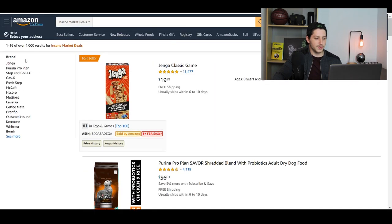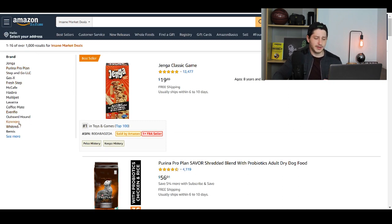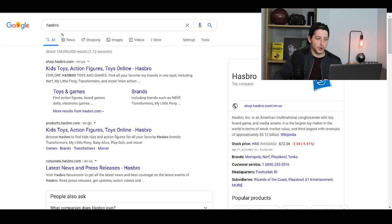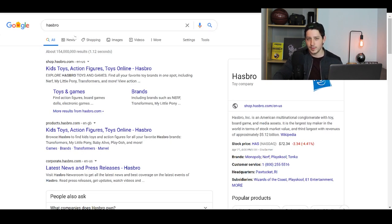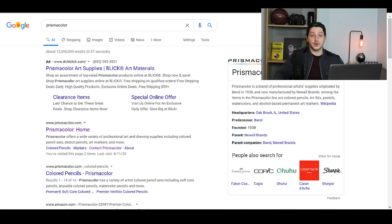Now, if you look on the left-hand side, it's going to give you a complete list of all the other brands and products. I would take outward hound, I would take Kenmore and I would just go to Google and I would type in Kenmore and I would try and find the company's website so that we can then contact the company directly.